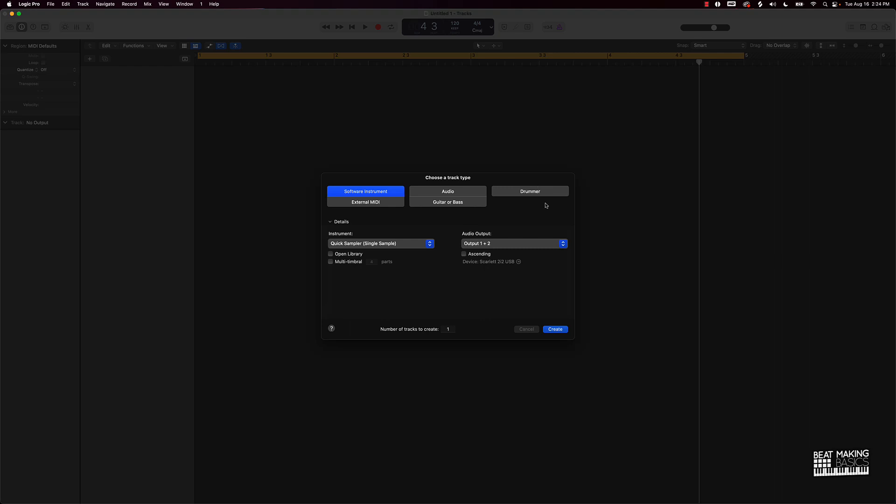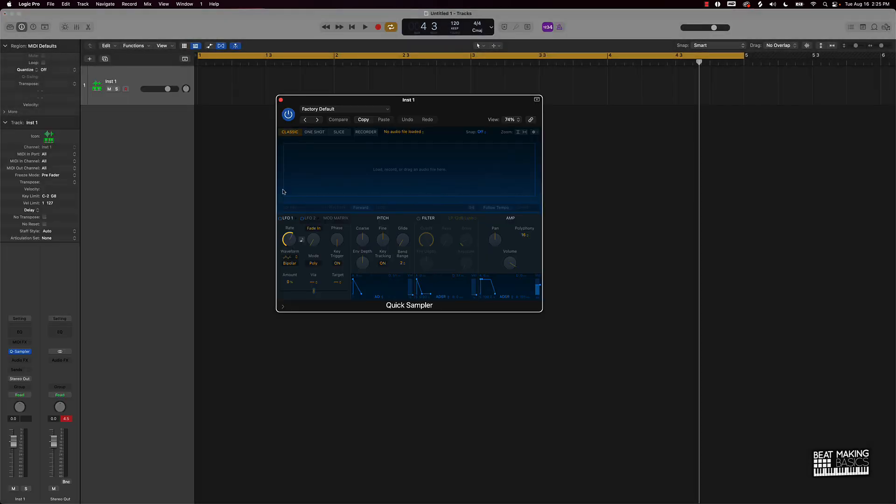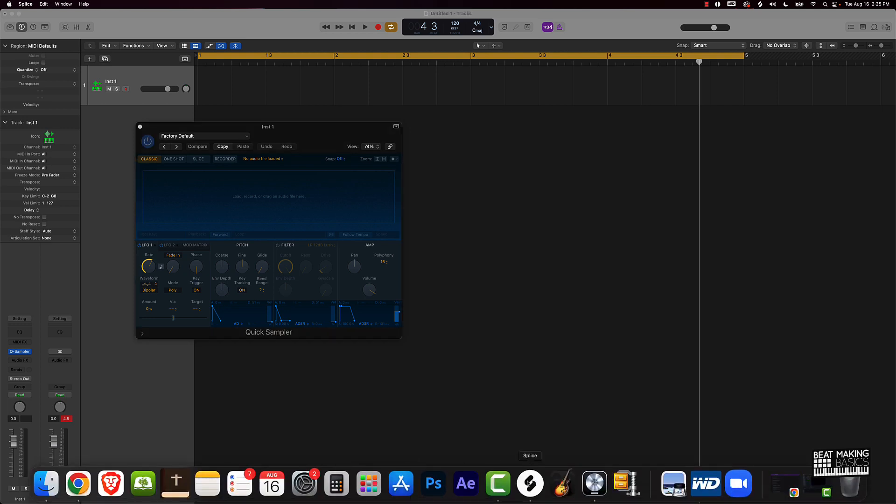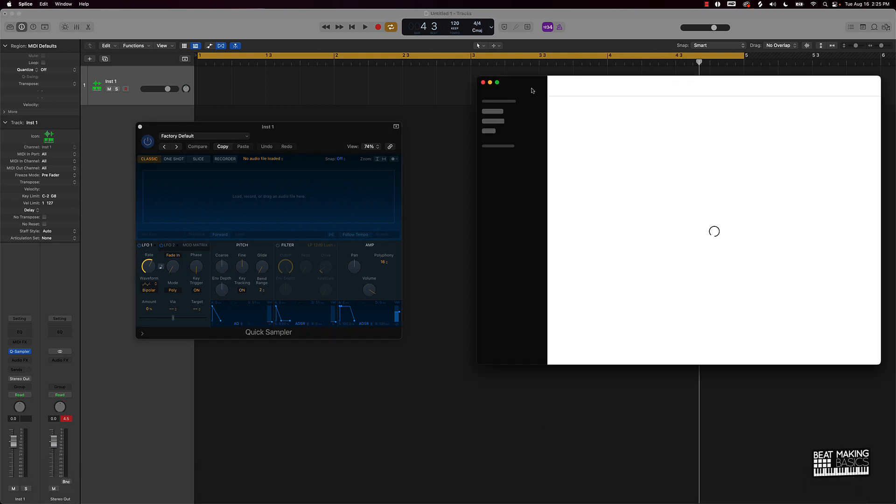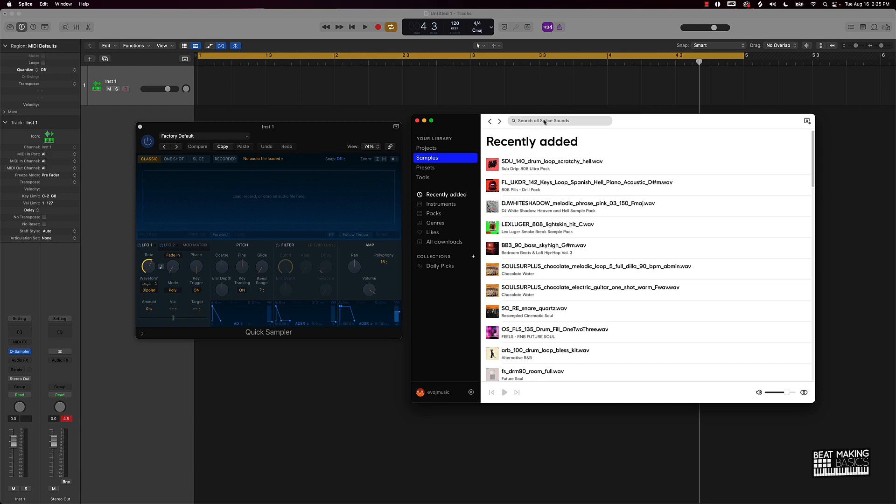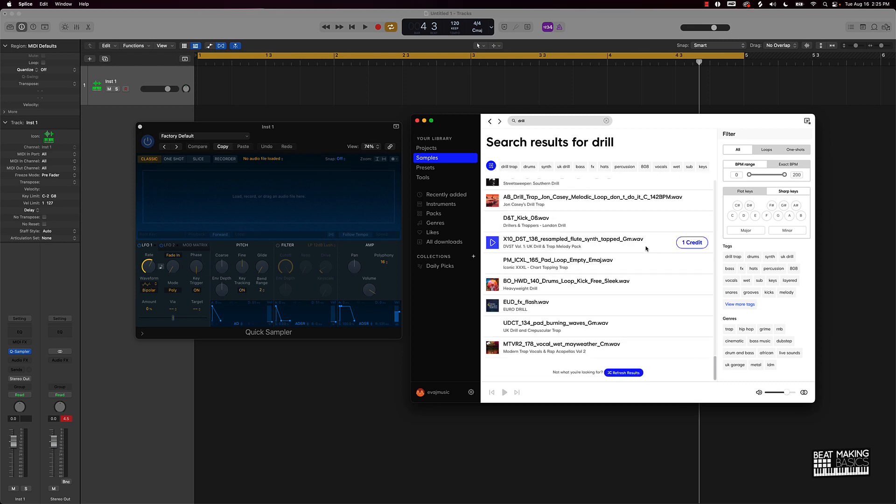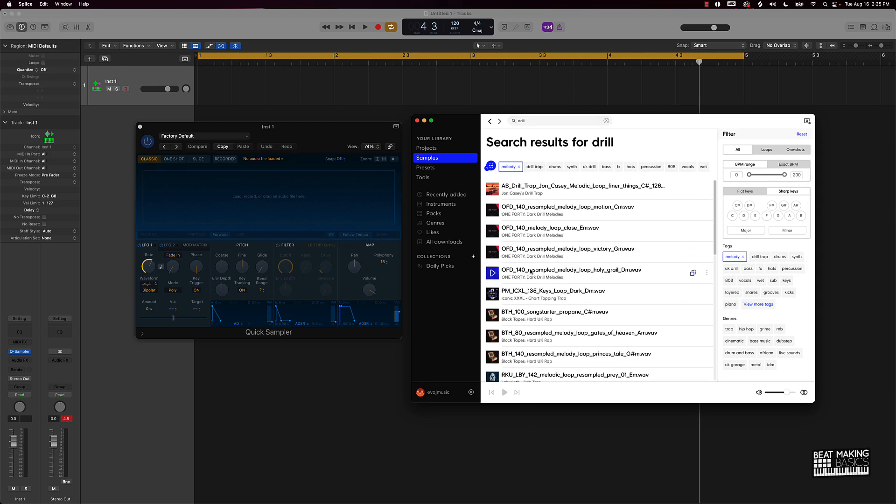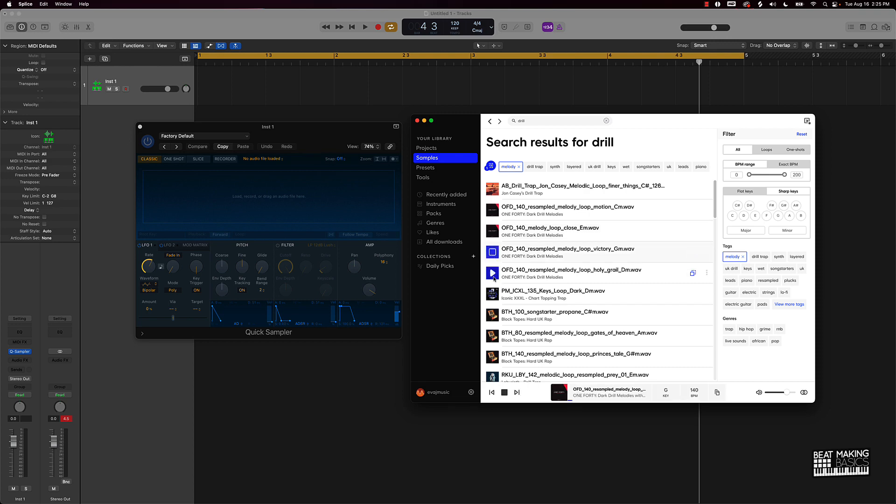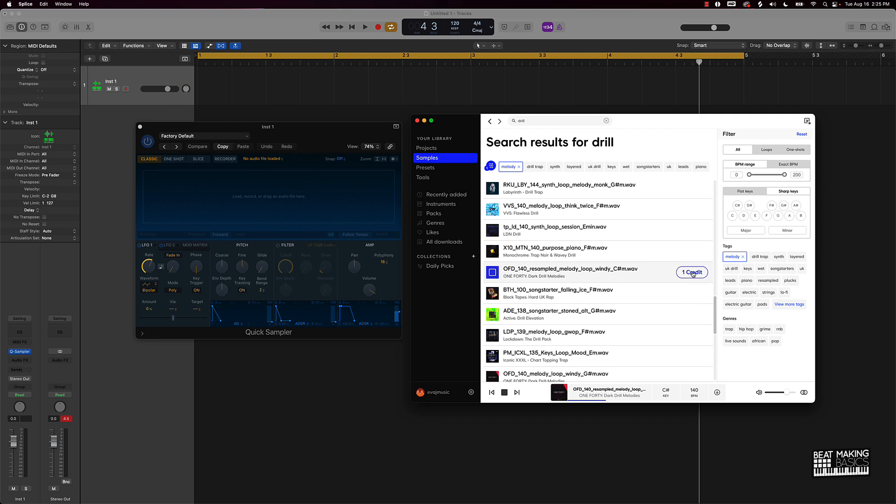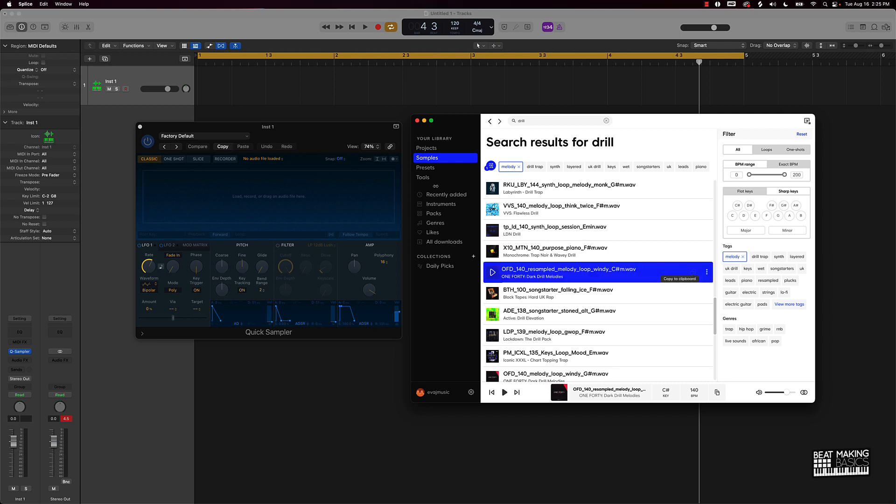I'm gonna start with a software instrument track and we're gonna go with quick sampler. Since we have a 10 minute time window, I'm actually gonna be dragging and dropping some samples into Logic Pro. I'm gonna go over here to Splice and I'm just gonna type in drill. So now that we have that, we can kind of go through these and see if we find like a melody that would work for our drill beat. I'm gonna go over here to tags, click on melody, and now I can actually start with some of these melodies right here.